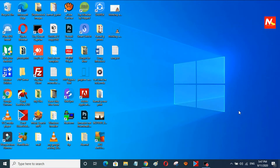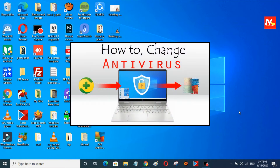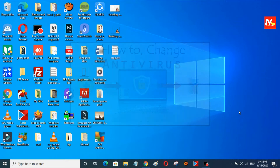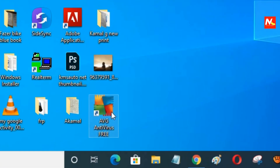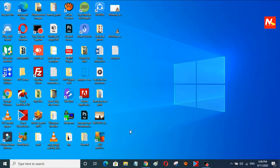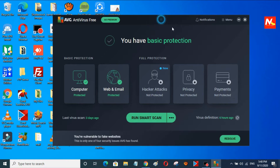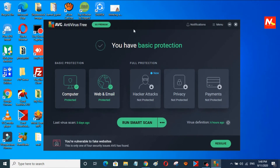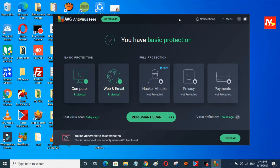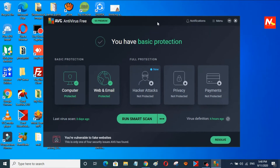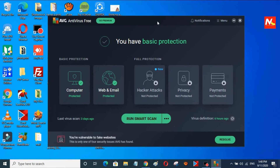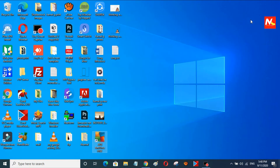Hello friends, I am Prajan Rai and welcome back to my YouTube channel Mission of Computer. In this video I am going to show you how to uninstall antivirus software and change to another antivirus software in Windows PC. I have already installed AVG Free Antivirus in my PC, but now I am going to uninstall this software and reinstall another antivirus software.